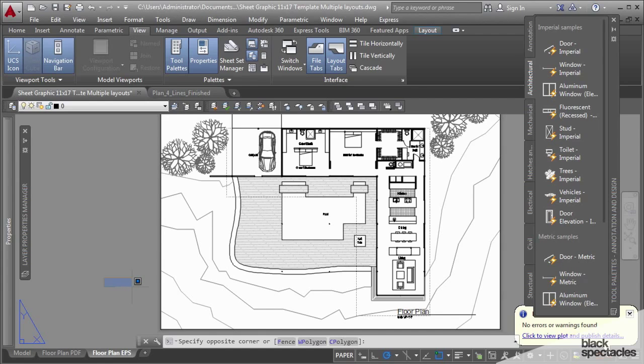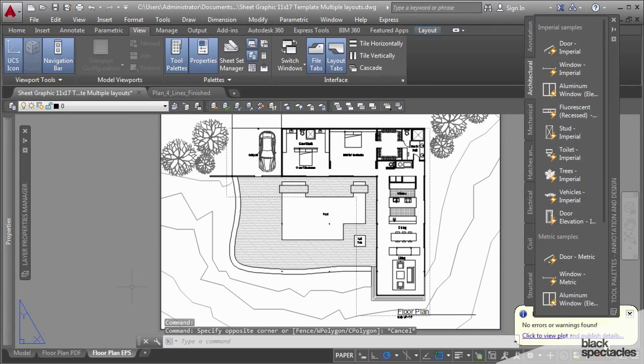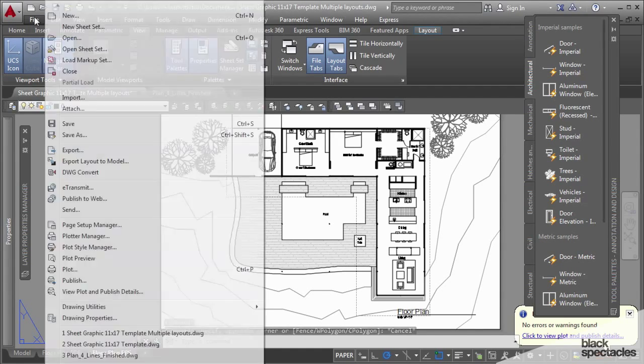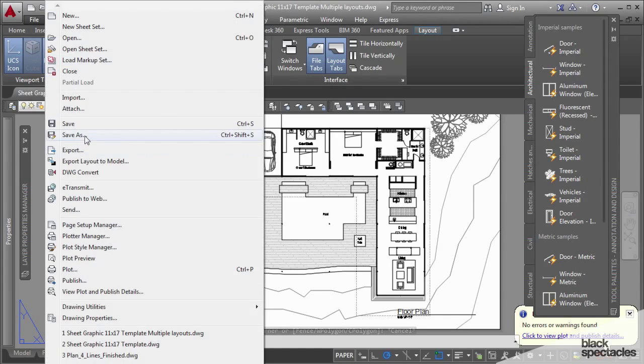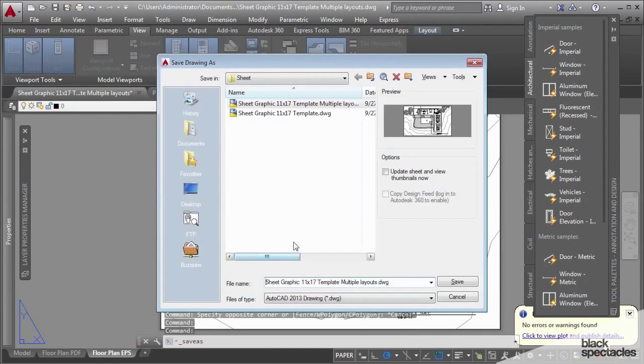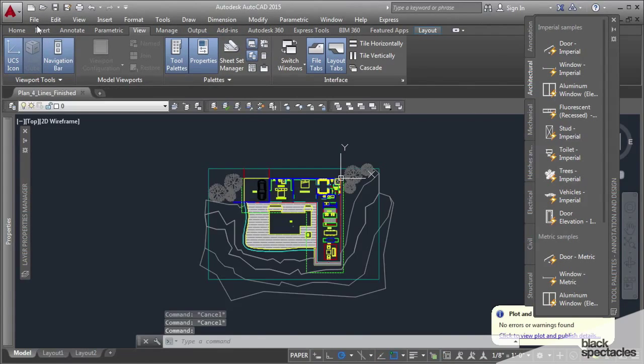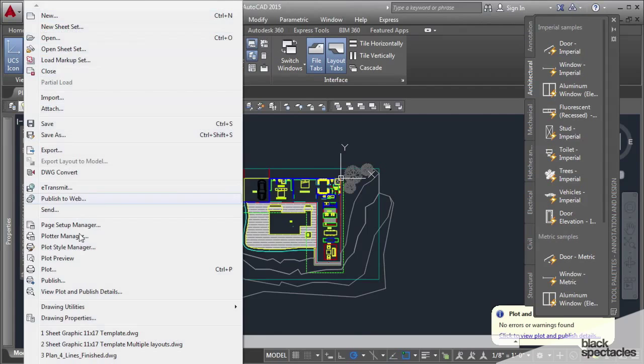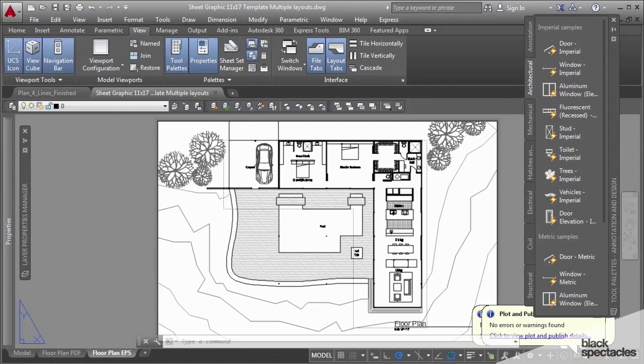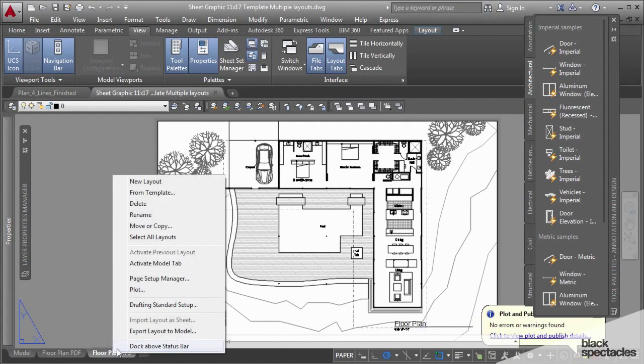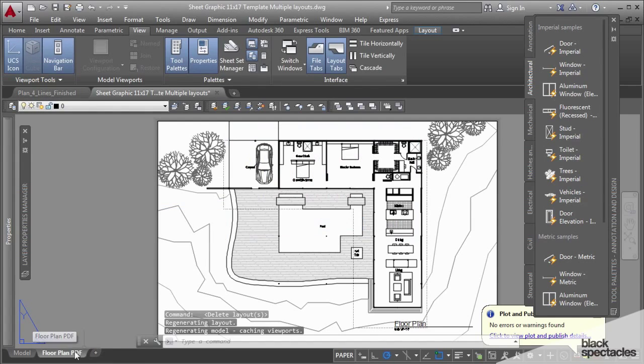And actually I just realized I probably didn't save the file before, so let me go back and file, save as this one as well. And then I can close this file then open the multiple layouts one. And come in here and I'll delete that layout.